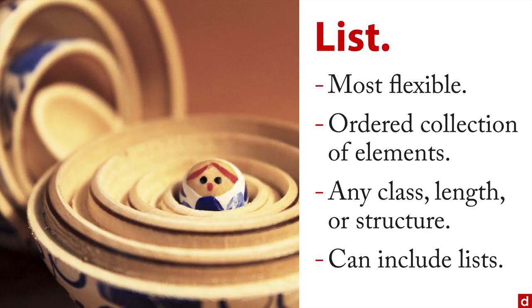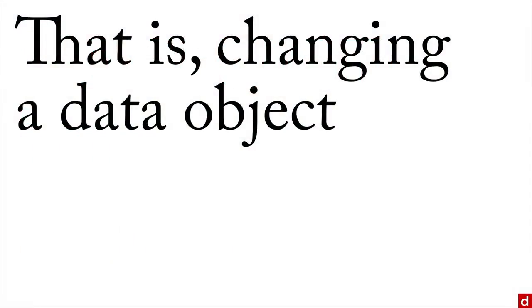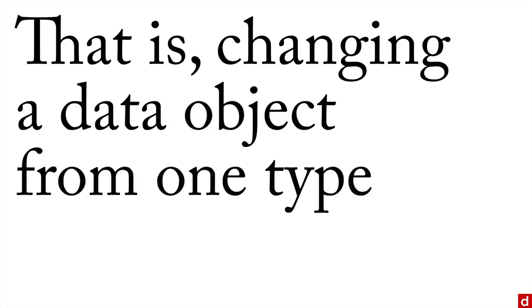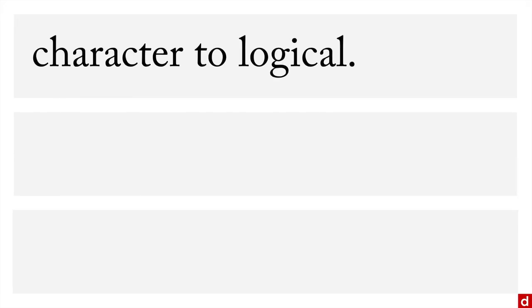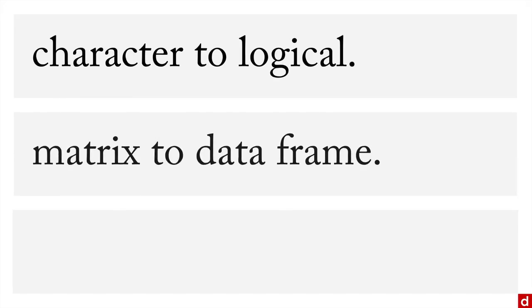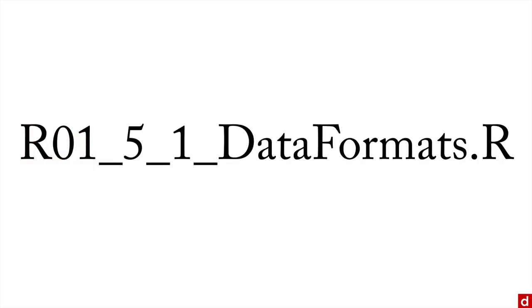Let me talk about something else here: the idea of coercion. In the world of ethics, coercion is a bad thing. In the world of data science, coercion is good. What it means here is coercion is changing a data object from one type to another—changing the level of measurement or the nature of the variable that you're dealing with. For example, you can change a character to a logical, a matrix to a data frame, double precision to integer. It's going to be easiest to see how it works if we go to R and give it a whirl.